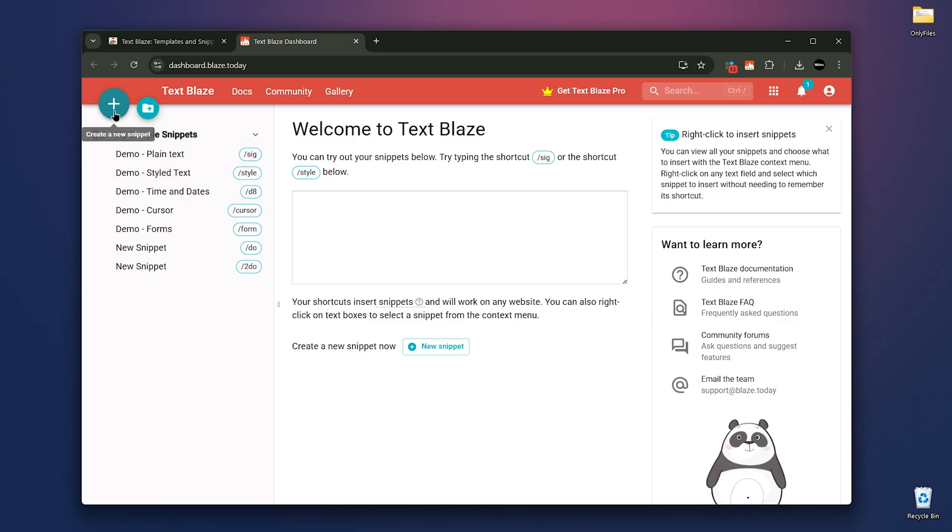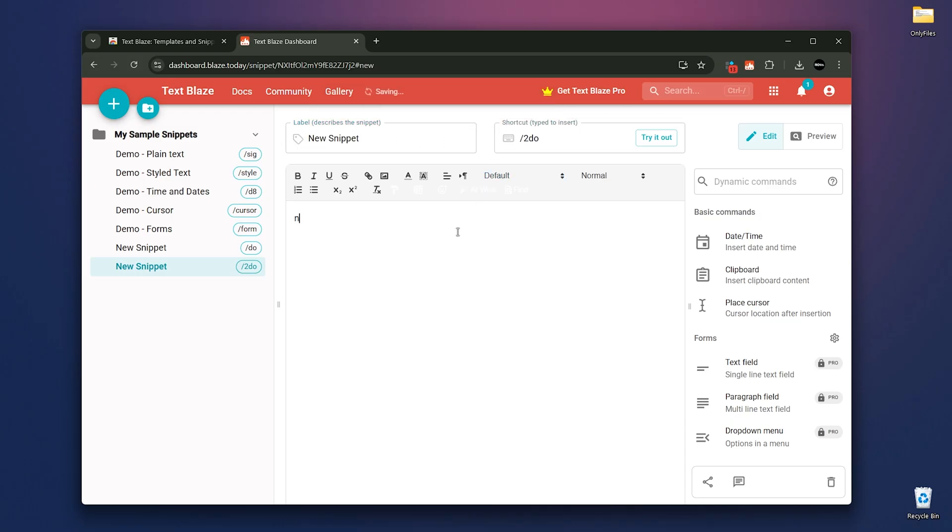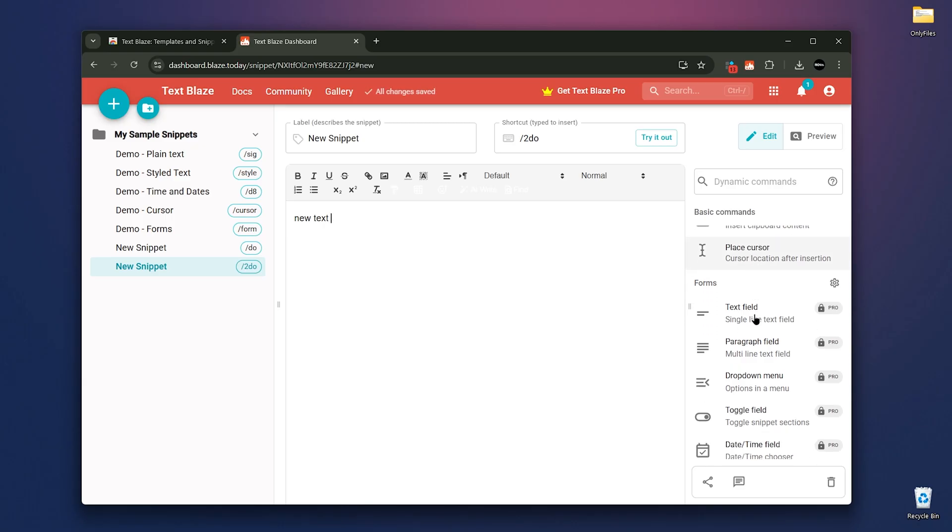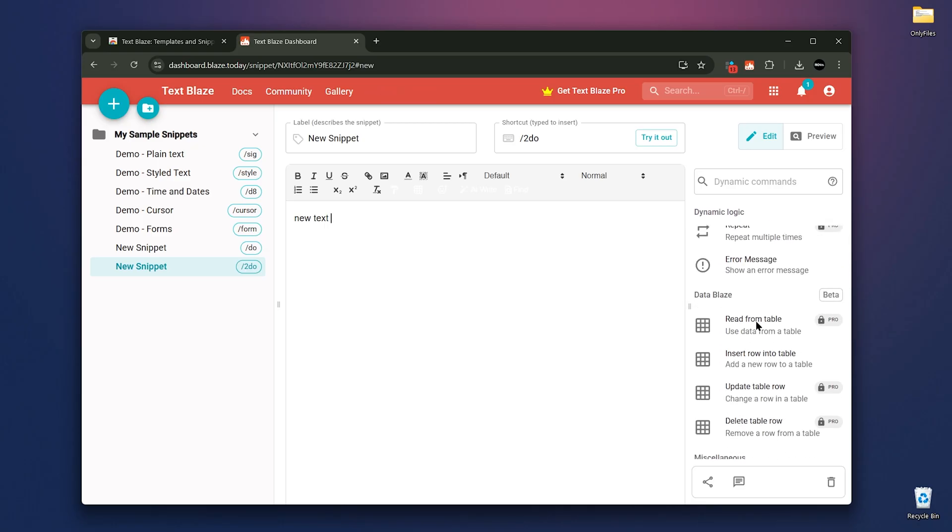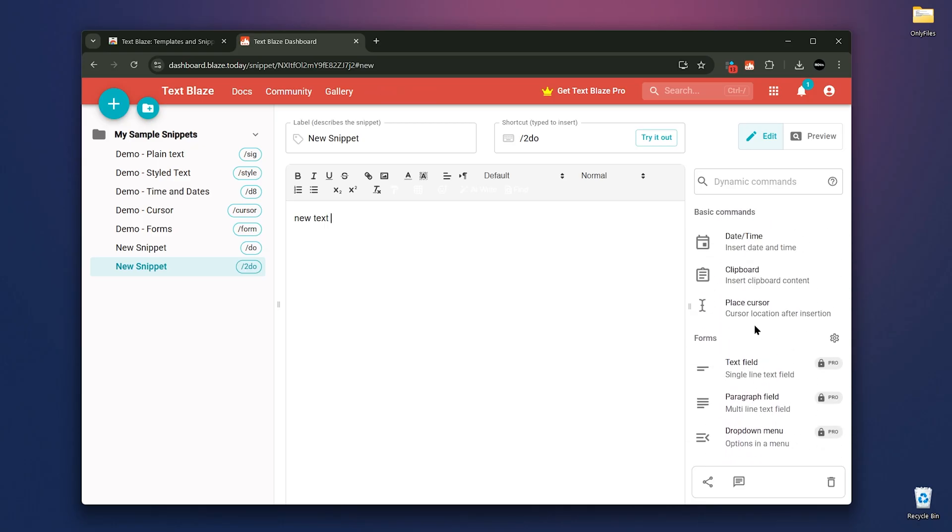To create your own snippet, click on New Snippet, then give it a label, choose a shortcut, and write the text you want. Be the style, images, or anything else. On the right, there are some useful commands like Date or Time, Clipboard Canon, and Cursor Placement. Some commands are free, while others are pro. Speaking of pro,